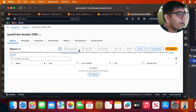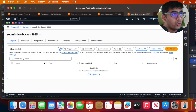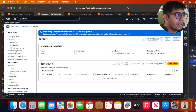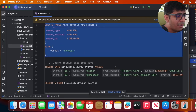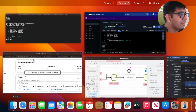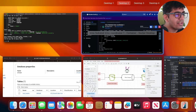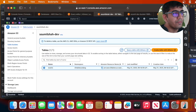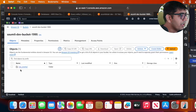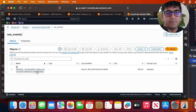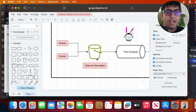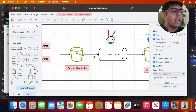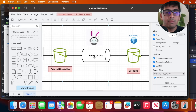The table is created. If I go to the Glue catalog and refresh, I can see raw_events in the default database. Now I'm inserting some data points to simulate incoming data. After the insert, if I go to my S3 bucket and refresh, I can see the raw_events folder with parquet files. We are simply simulating data arriving on S3 — if you have real data you can just create an external table.